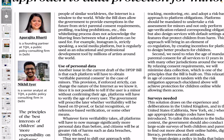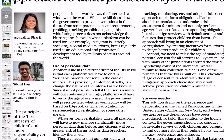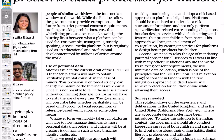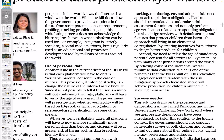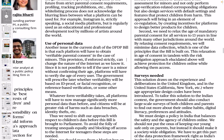For example, Instagram is strictly speaking a social media platform, but it is regularly used as an educational and professional development tool by millions of artists around the world. So platforms serve multiple purposes, and any regulatory approach must account for that.